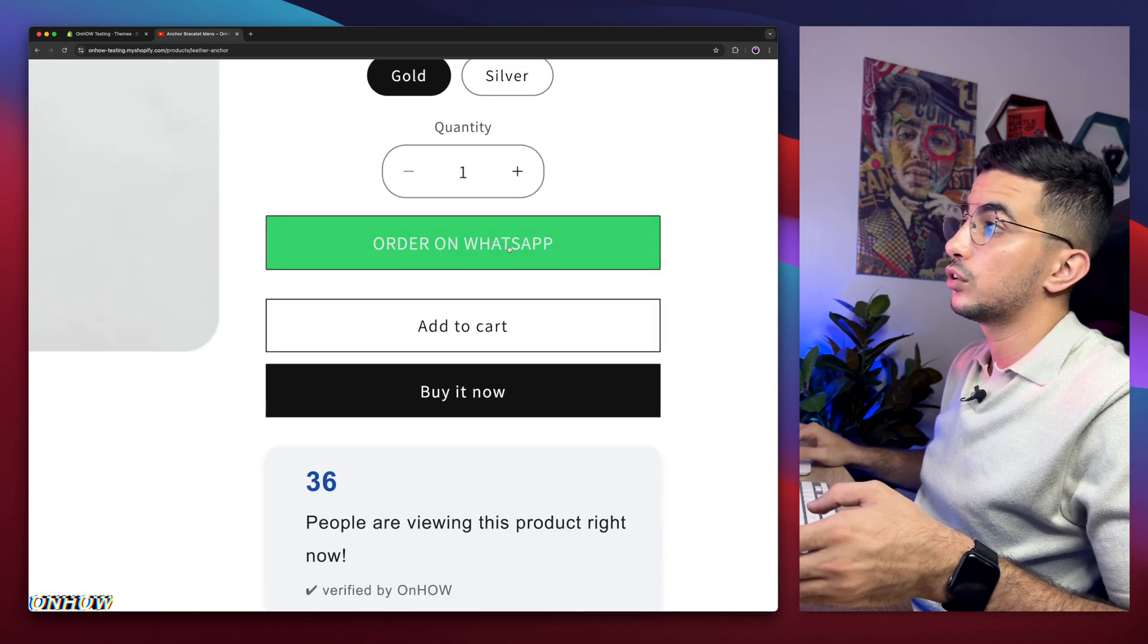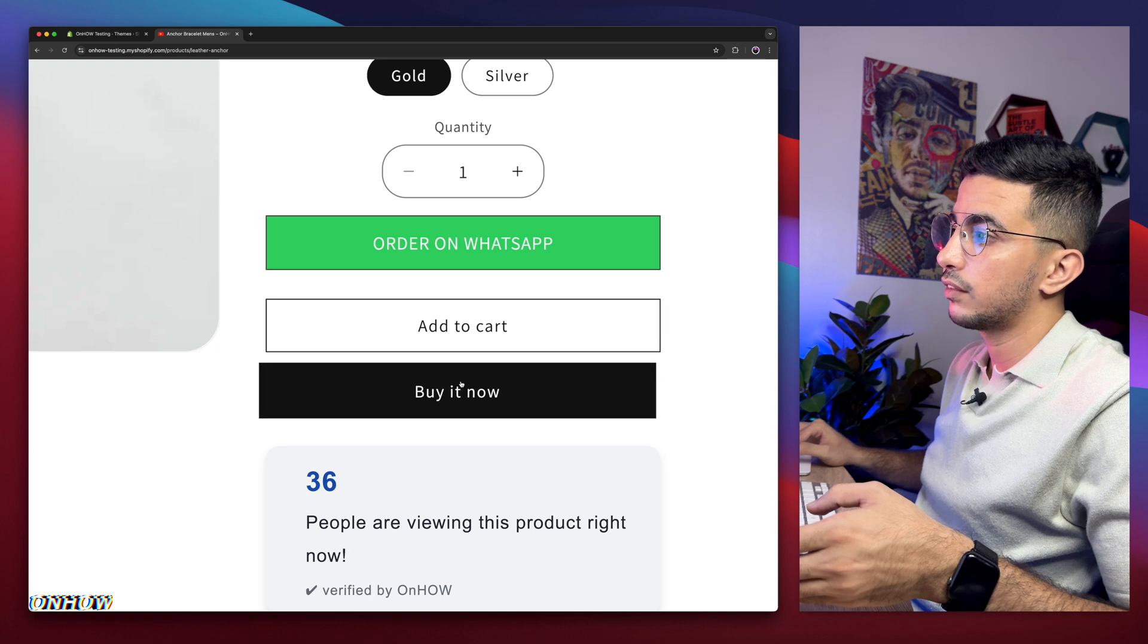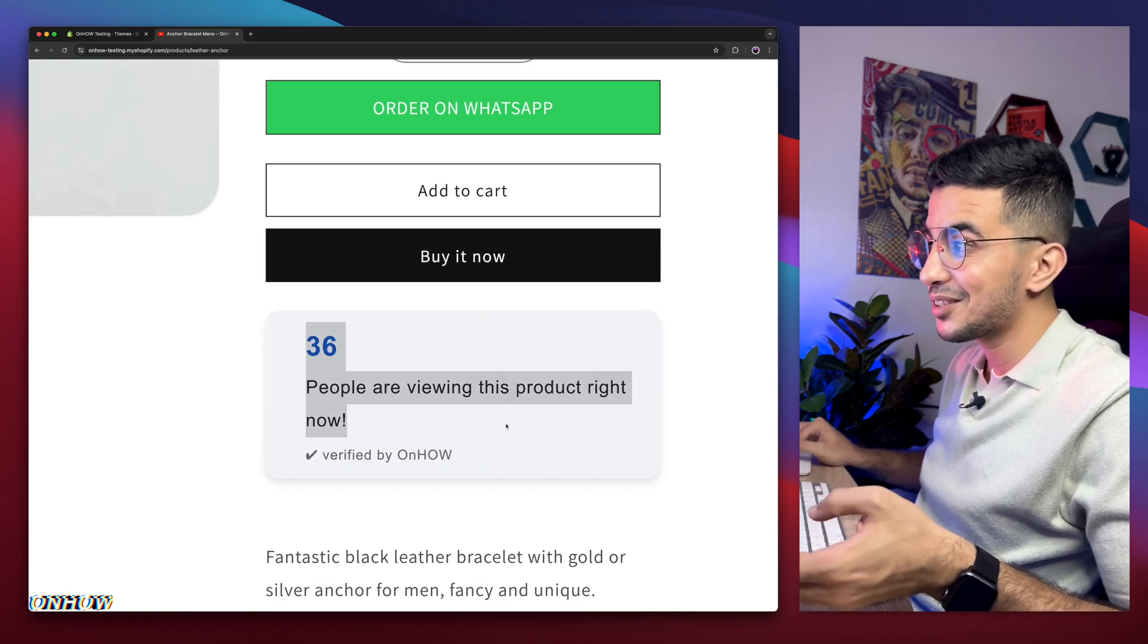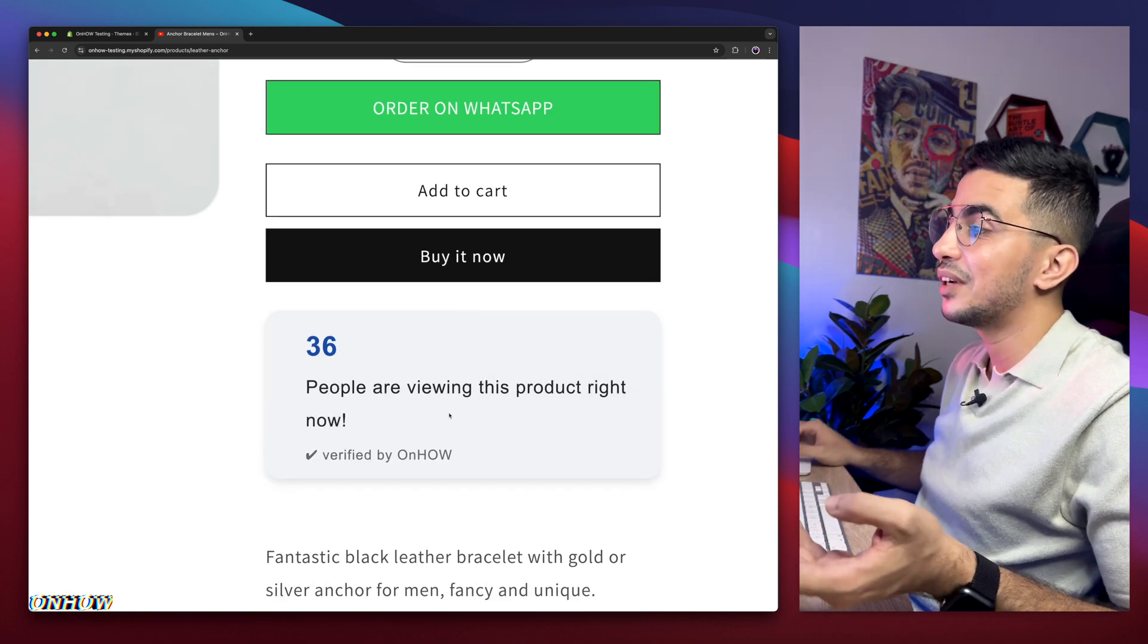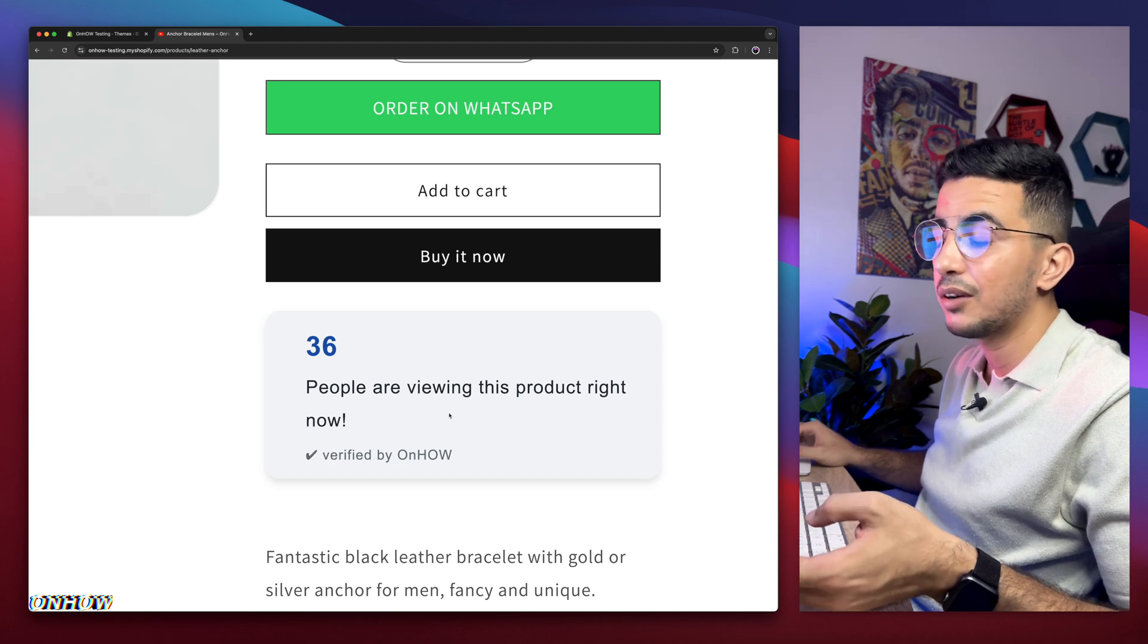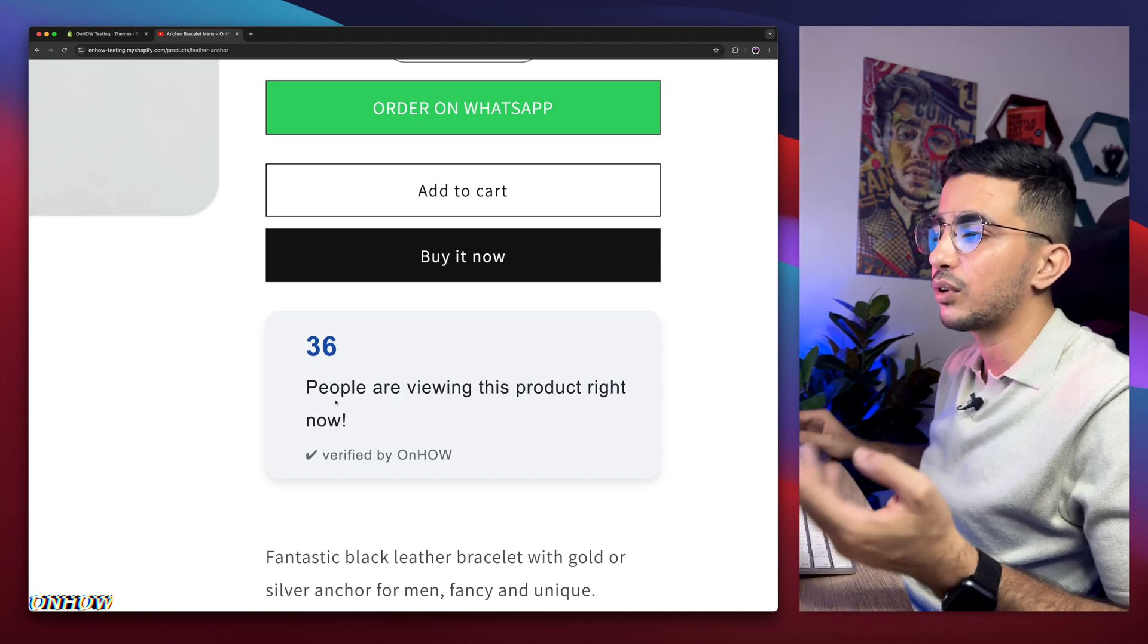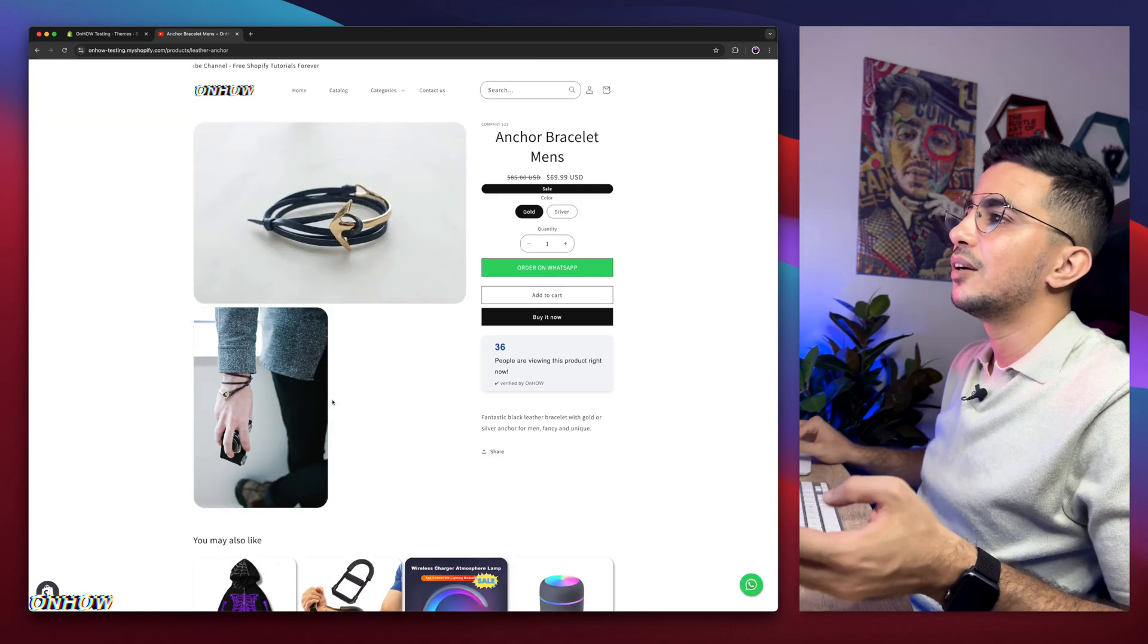And yeah, order on WhatsApp, shake effect on the buttons, or just this widget as well. 36 people viewing this product right now. You can add this just from a code I do provide completely free, and it's on my channel, as I said.